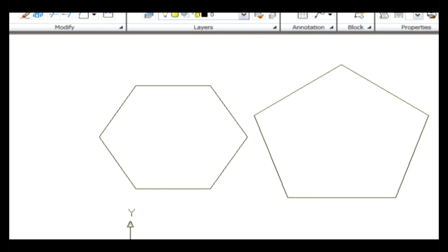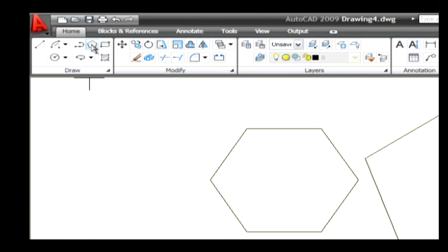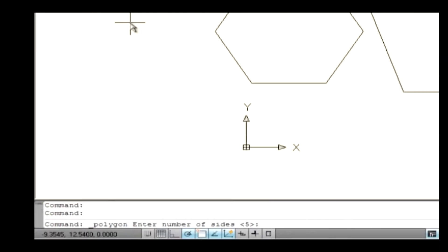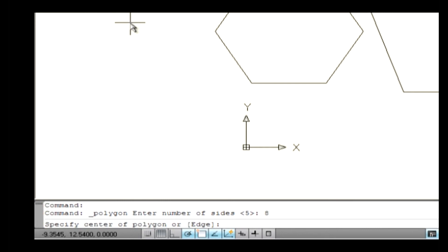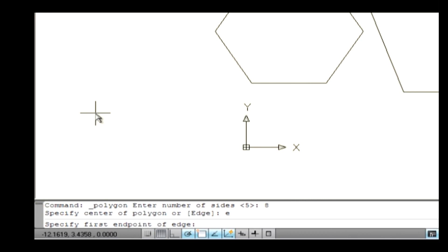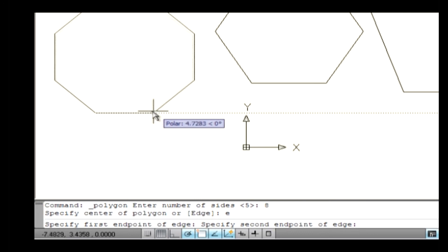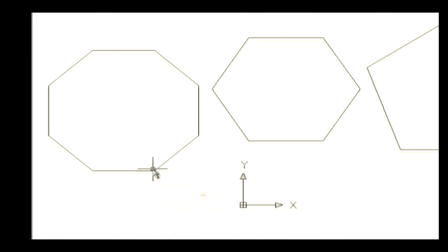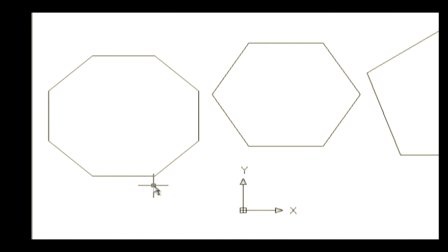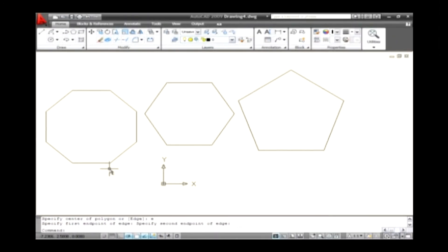Finally, let's see how to create a polygon using the Edge method. Go to the draw menu and select the polygon command. The command line asks you to specify the number of sides — the default is 4. Type 8 and press Enter to create an octagon. Instead of specifying a center point, type E on the command line and press Enter to select the Edge option. The command line asks you to specify the first endpoint of the edge — specify a first endpoint on the drawing area. Then specify the second endpoint by dragging the mouse and selecting a point. The distance between the first and second endpoints indicates the length of the side of the polygon, and thus the polygon is drawn.